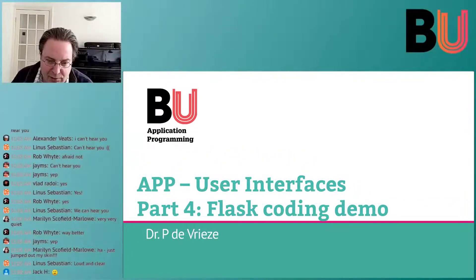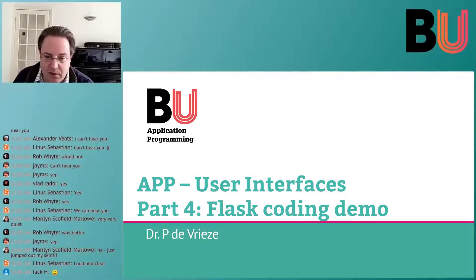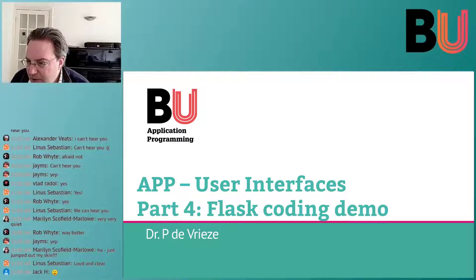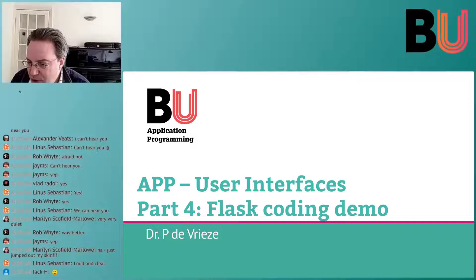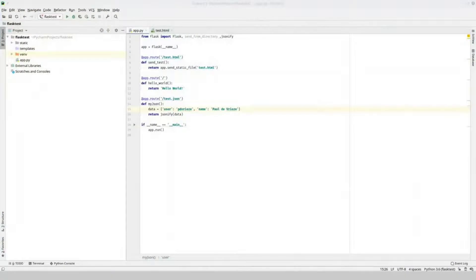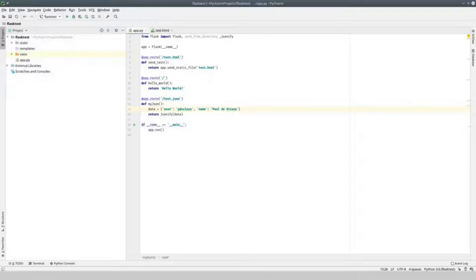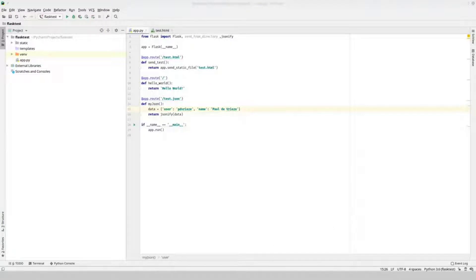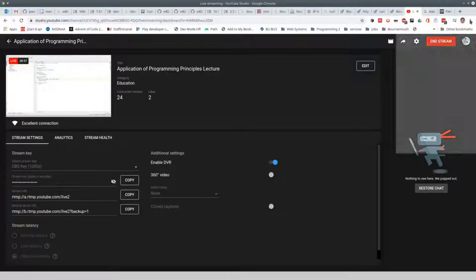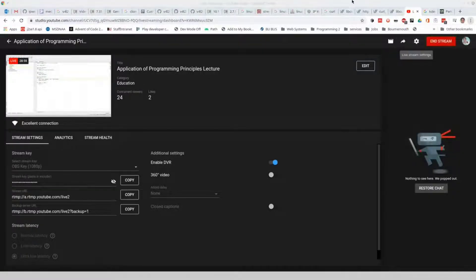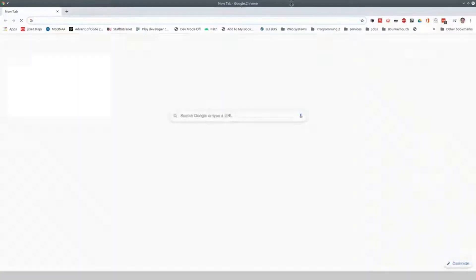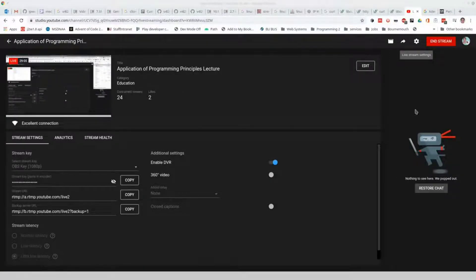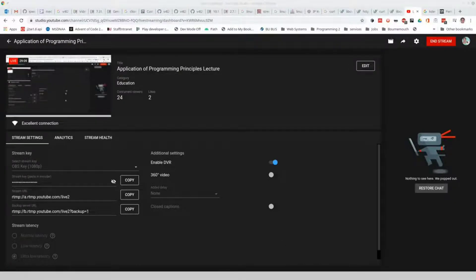We are going to have a look at how to make this actually work in Flask and for that I need to switch to my other screen. The challenge we have here is that we need to have a browser window as well. I will open a browser window that we can then use to actually have a look at that.